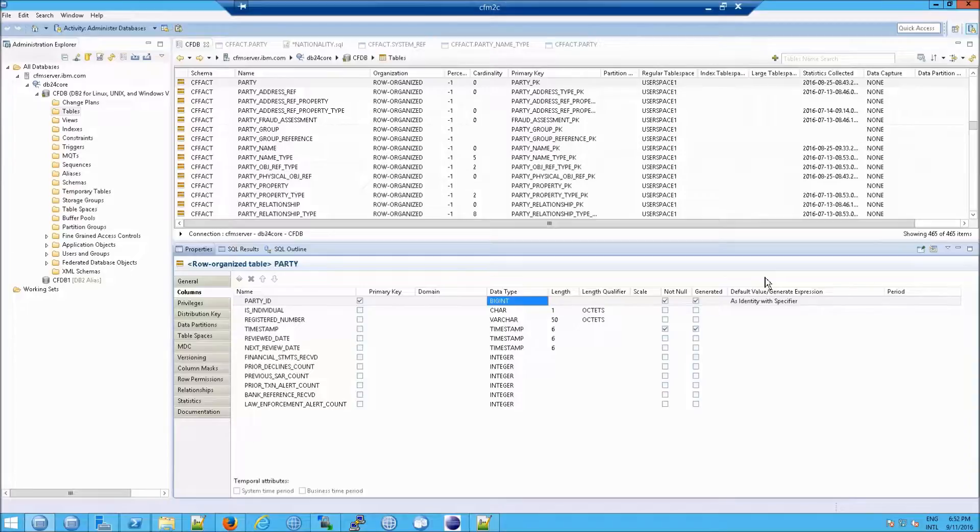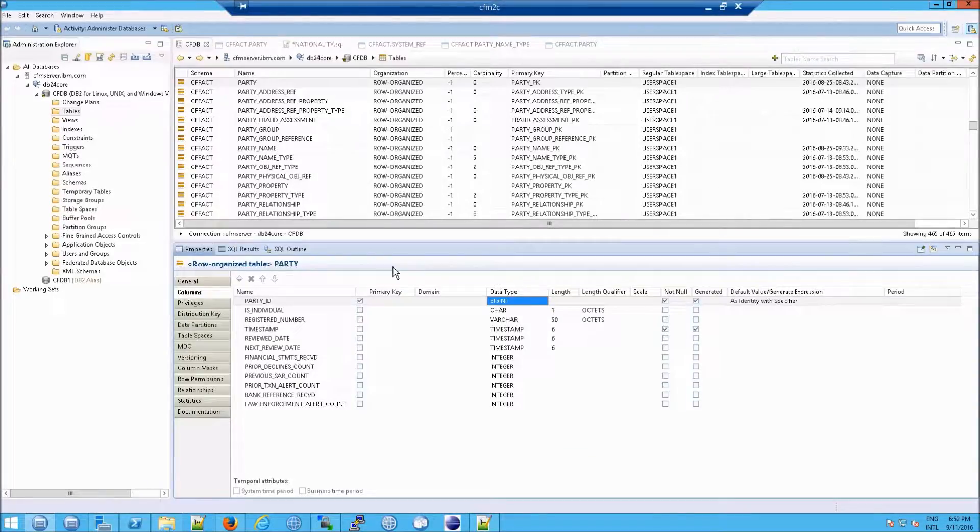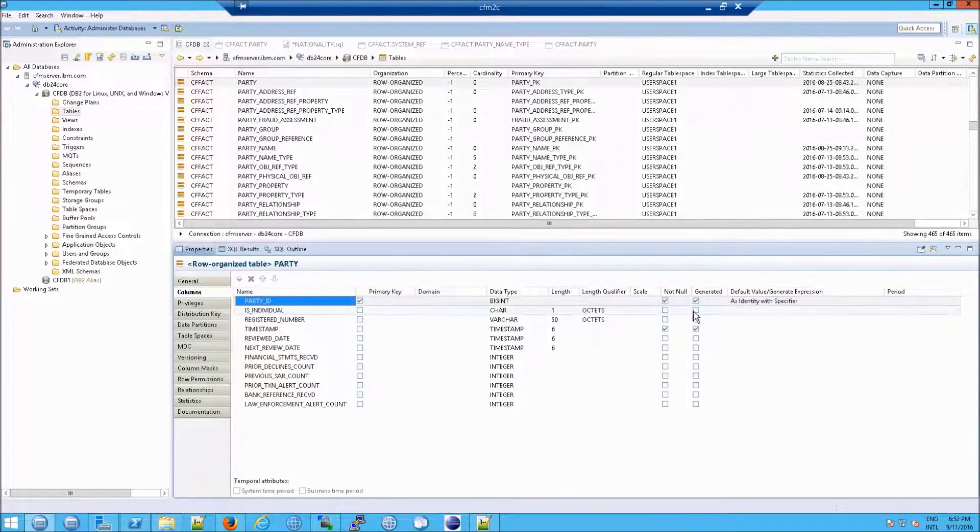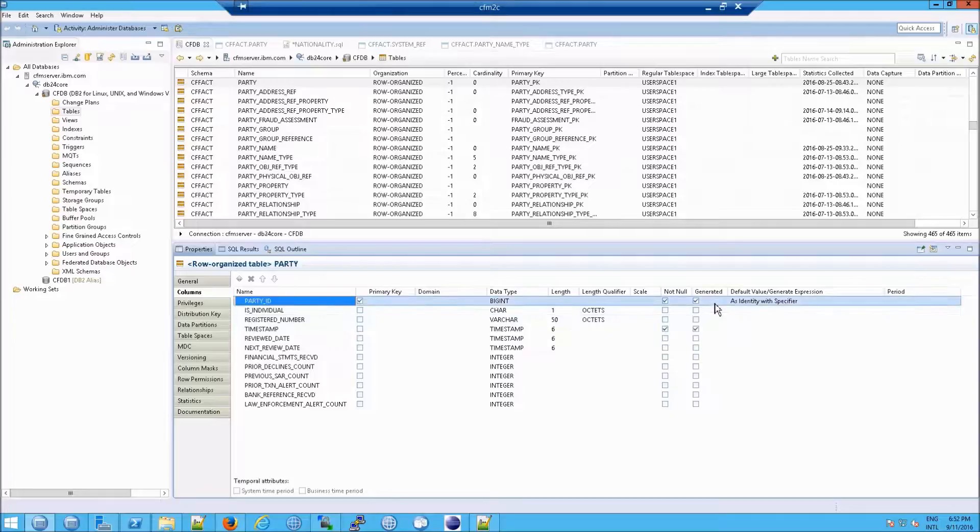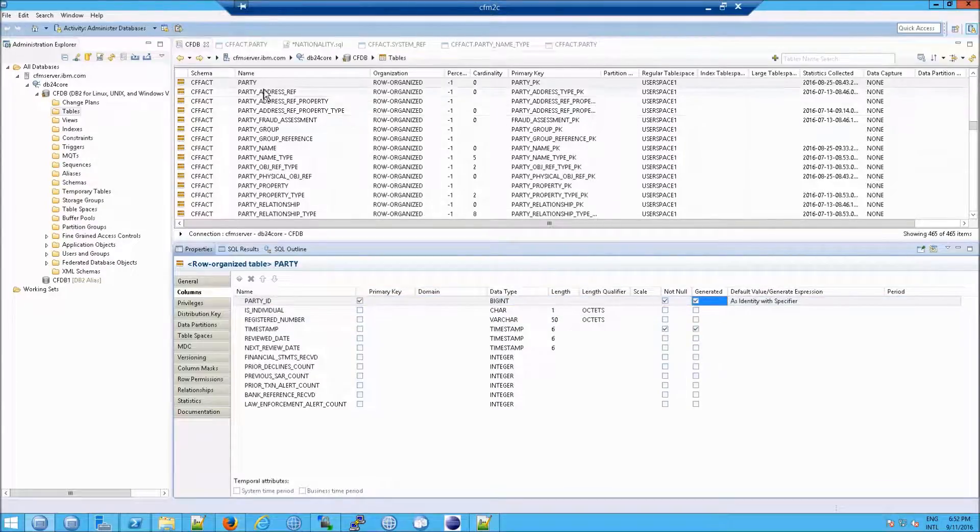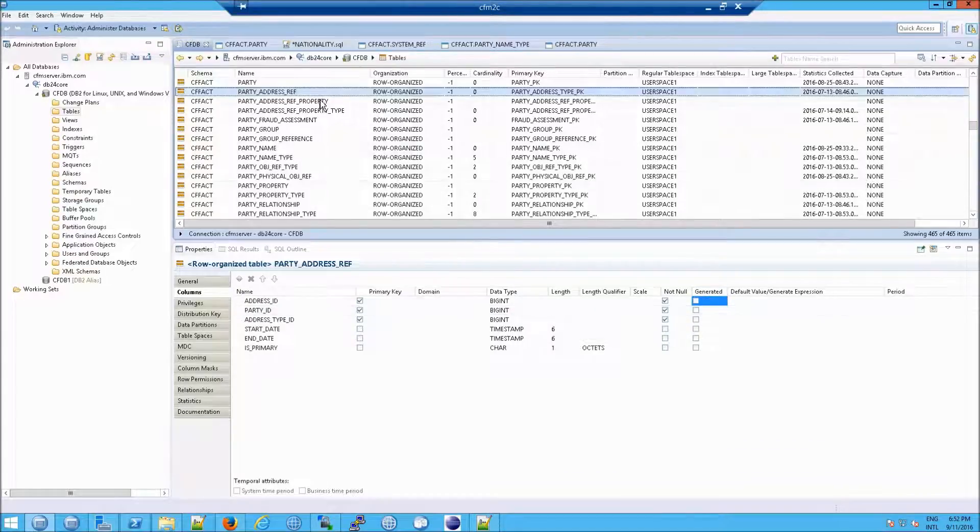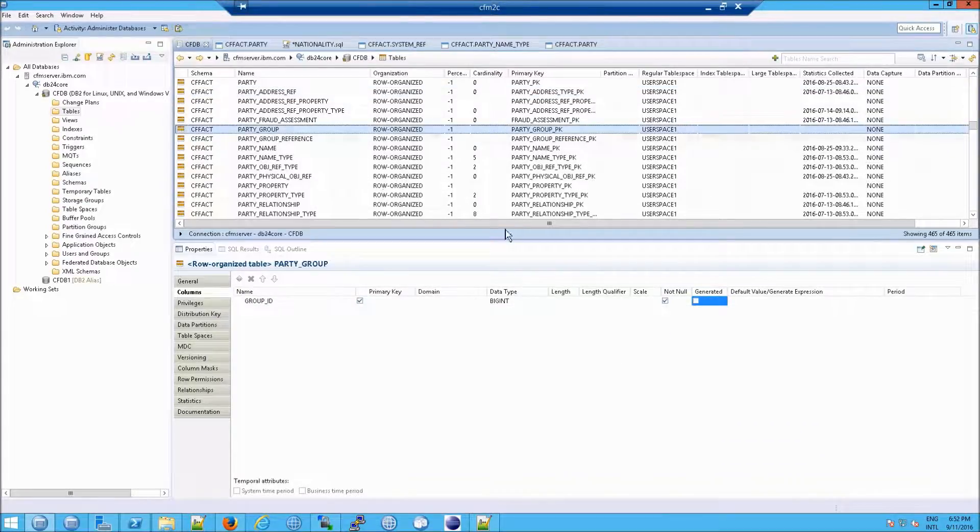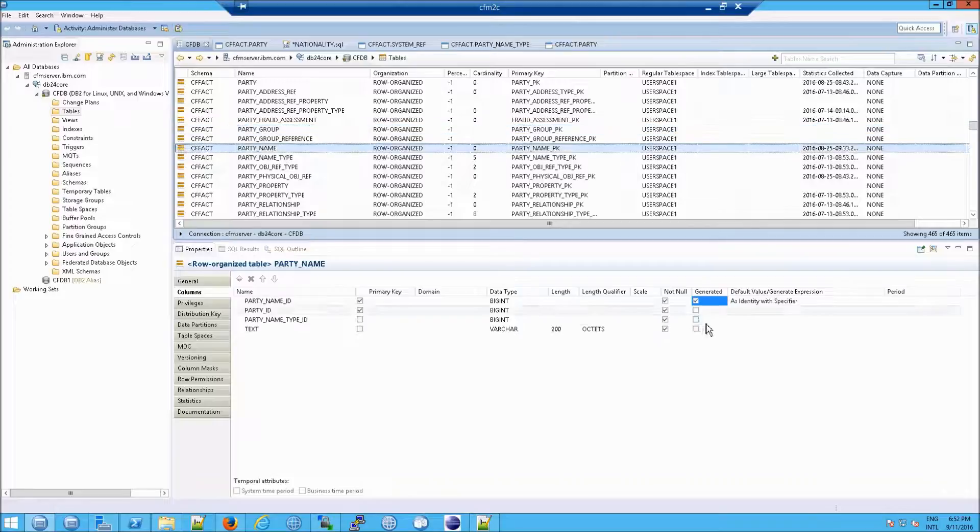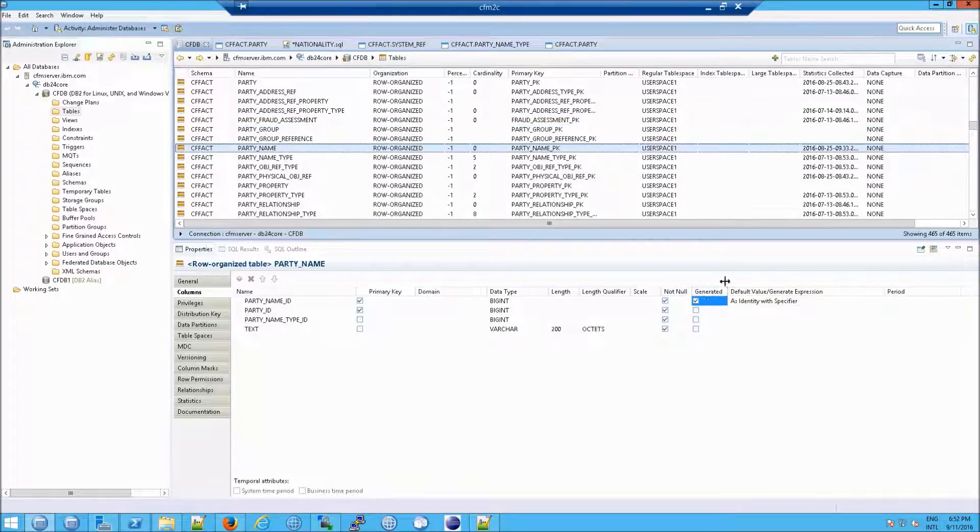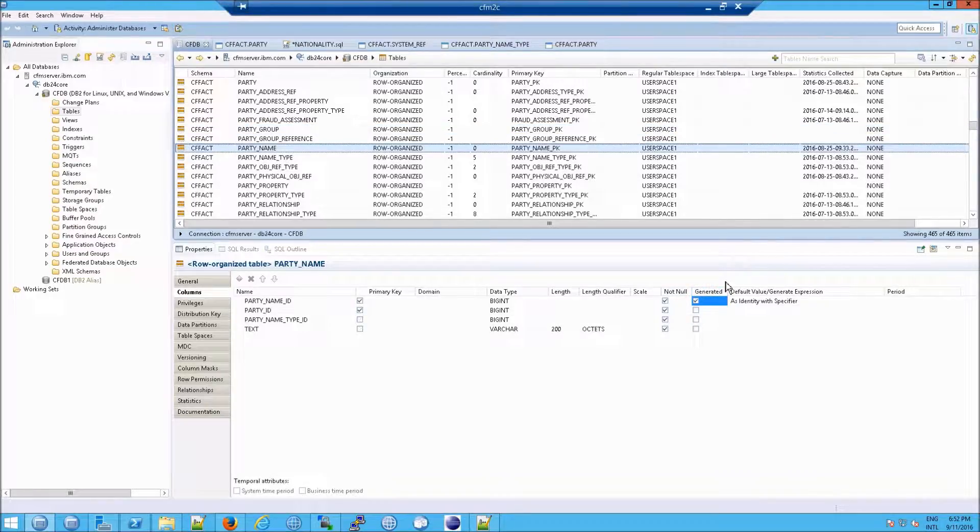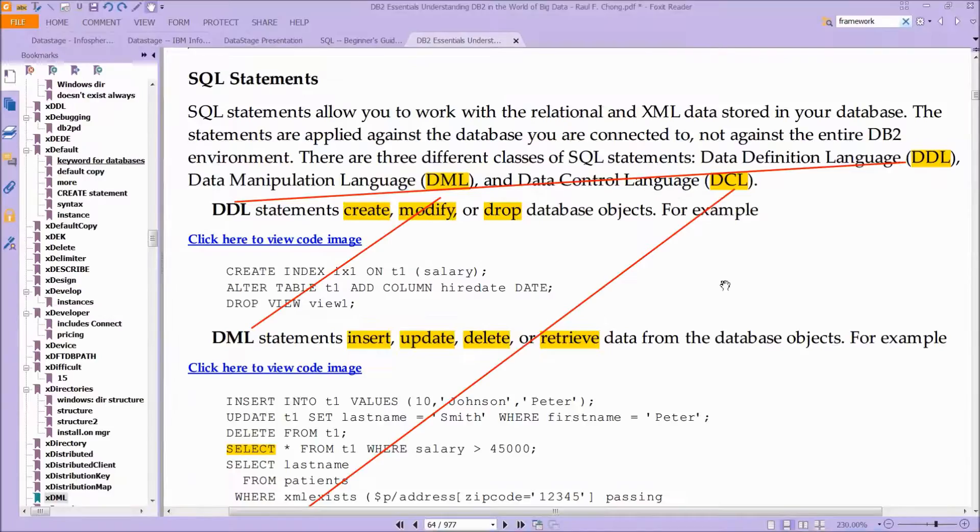You can see it here in tables that have something like a party ID, where generated is checked. If you move on to the next one, you'll very often see generated selected. You don't see it here, but say party group—that one is not. Party name, it is. So whenever you see generated, that should now make sense.